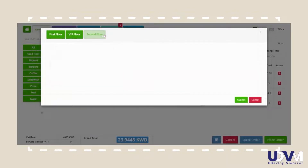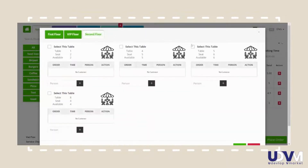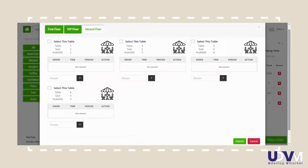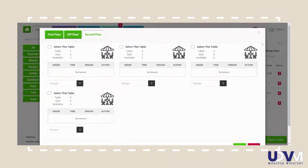If a restaurant has outdoor seating, indoor seating or even a rooftop, this feature is helpful in keeping track of the number of tables that are booked, the number of tables that are being used and the number of tables that are available.